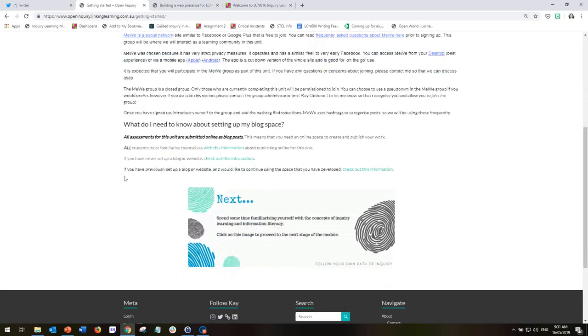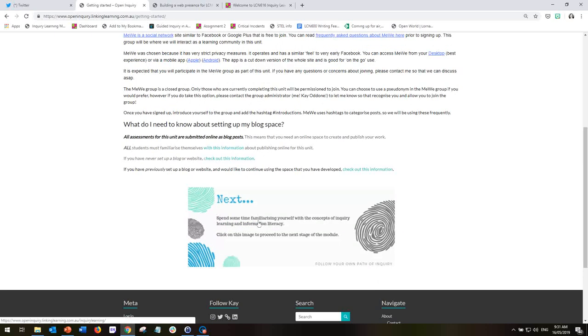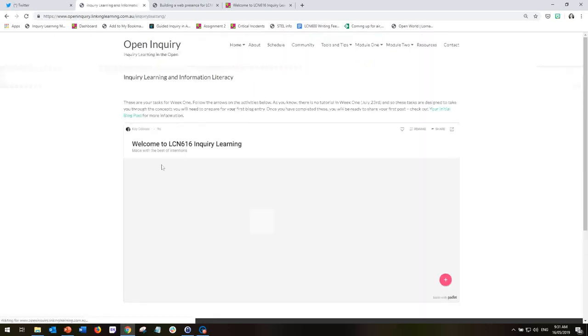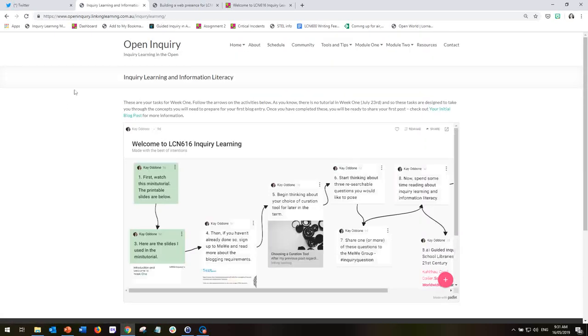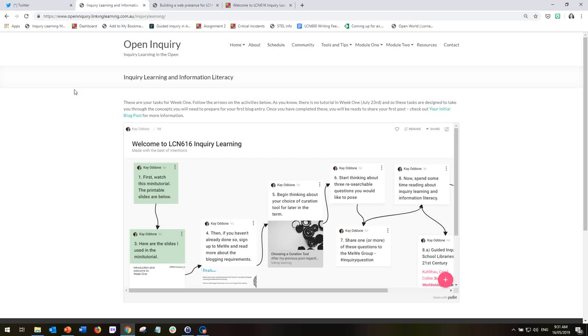Now, unfortunately, in Week 1, I will not be available for our weekly online tutorial. This is not a common occurrence. I've never missed a tutorial before. But in Week 1, you'll be working through activities independently. And then in Week 2, we'll come together for our group tutorial, our synchronous tutorial in Zoom for the first time.